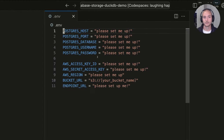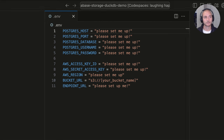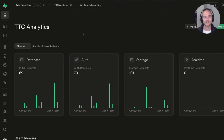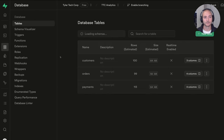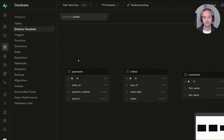Here we have all the environment variables that we'll need so that DuckDB can connect to our Postgres database and to our Supabase Storage bucket. Let's navigate to the Supabase project. I have a demo project for TTC Analytics, and I already have a database seeded with some sample data — a customers table, an orders table, and a payments table.